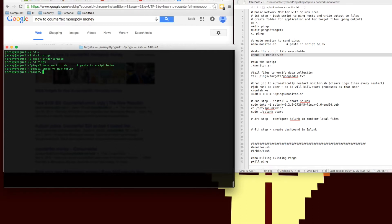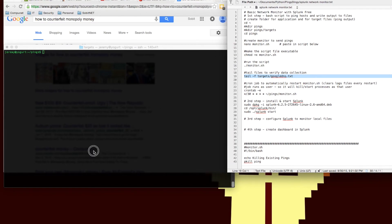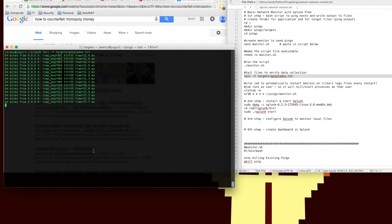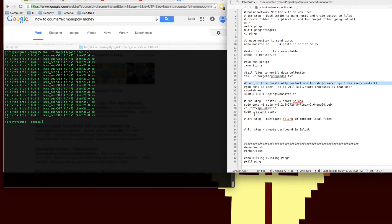Once we have the script running, we're going to use the tail command. What the tail command will do is allow us to continuously update and look at the last ten lines of one of our output files, specifically the Google DNS dot text. It's showing us the ping results as they're being written to the file. So we know that our script is running, we're getting our pings, they're being written to the file. So now we're ready to bring it into Splunk.